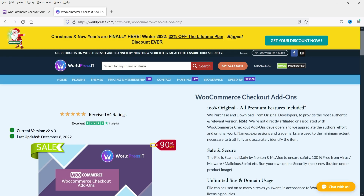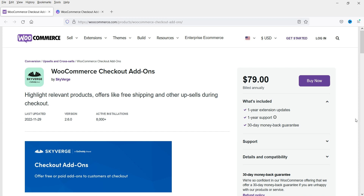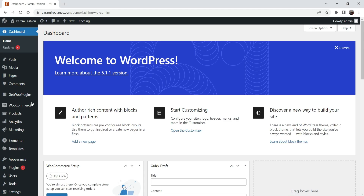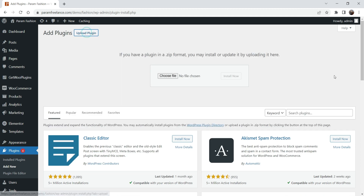The only thing is that if you buy from wordpressit.com or any other GPL website, you will not get any technical support for this plugin. If you buy from the WooCommerce website you will get one year of technical support from WooCommerce itself. I already have this plugin downloaded, so let's go back to the dashboard, go to Plugins, and click on Add New, then Upload Plugin.